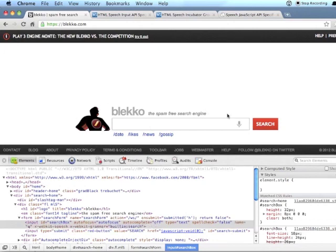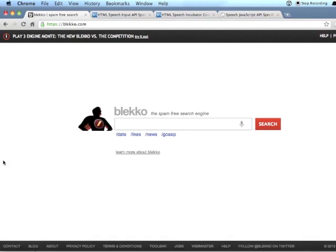And you can see when I added those two elements, this little microphone popped up. And so all you have to do is click that.